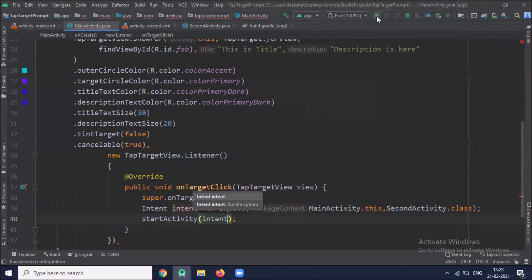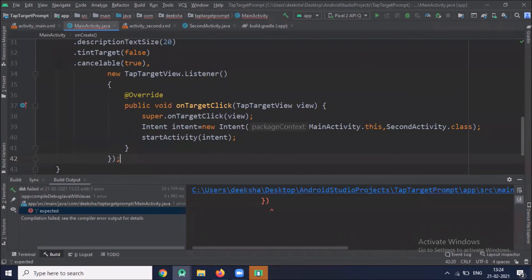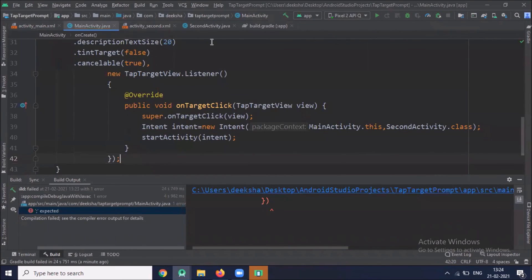Now we run the project. Here I forgot to add semicolon. Here you can see the output.